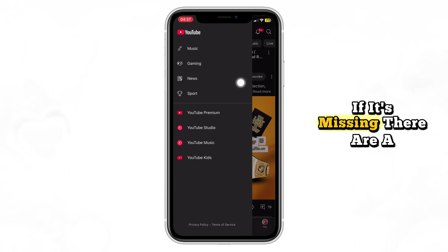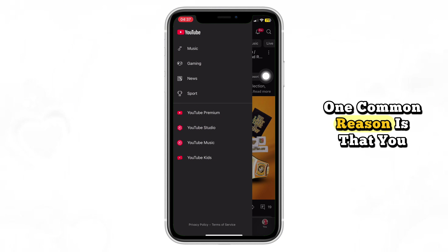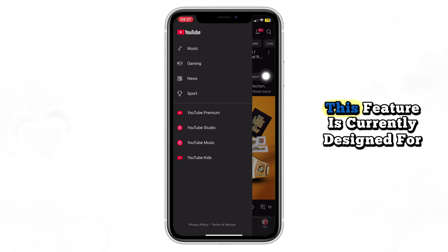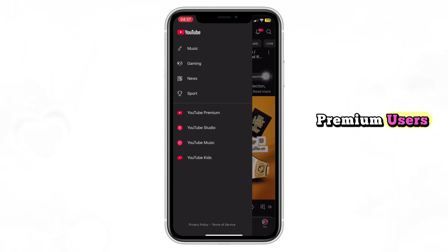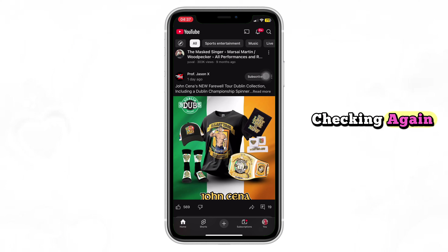If it's missing, there are a few possible reasons. One common reason is that you don't have YouTube Premium. This feature is currently designed for premium users, so make sure you're subscribed before checking again.